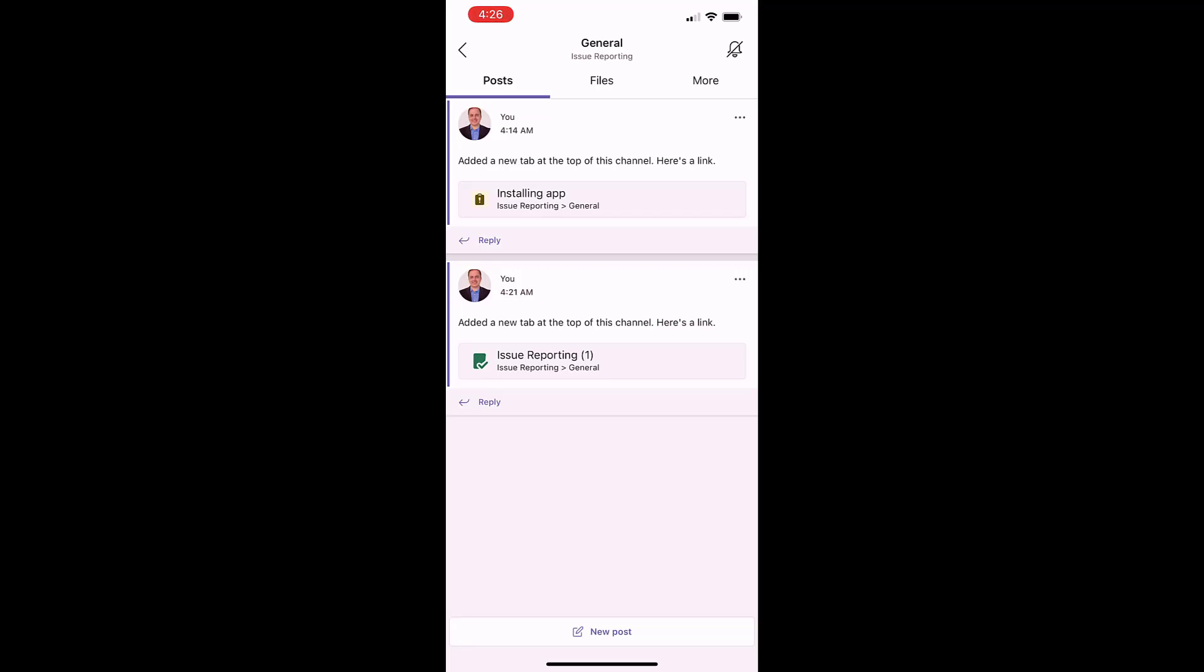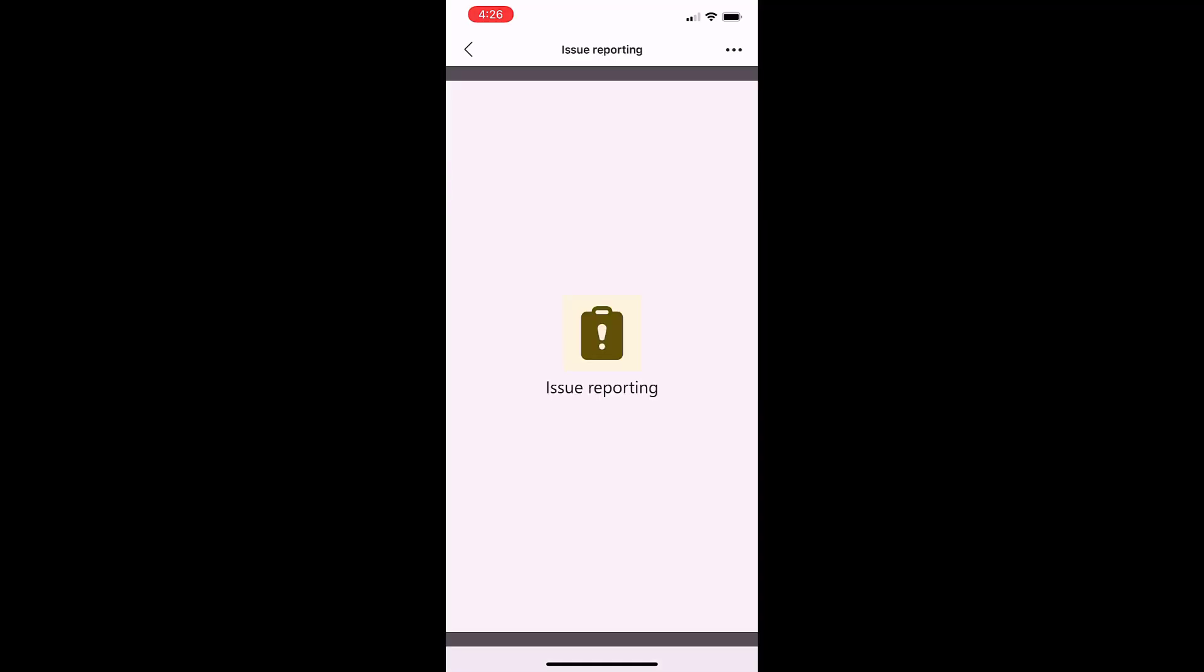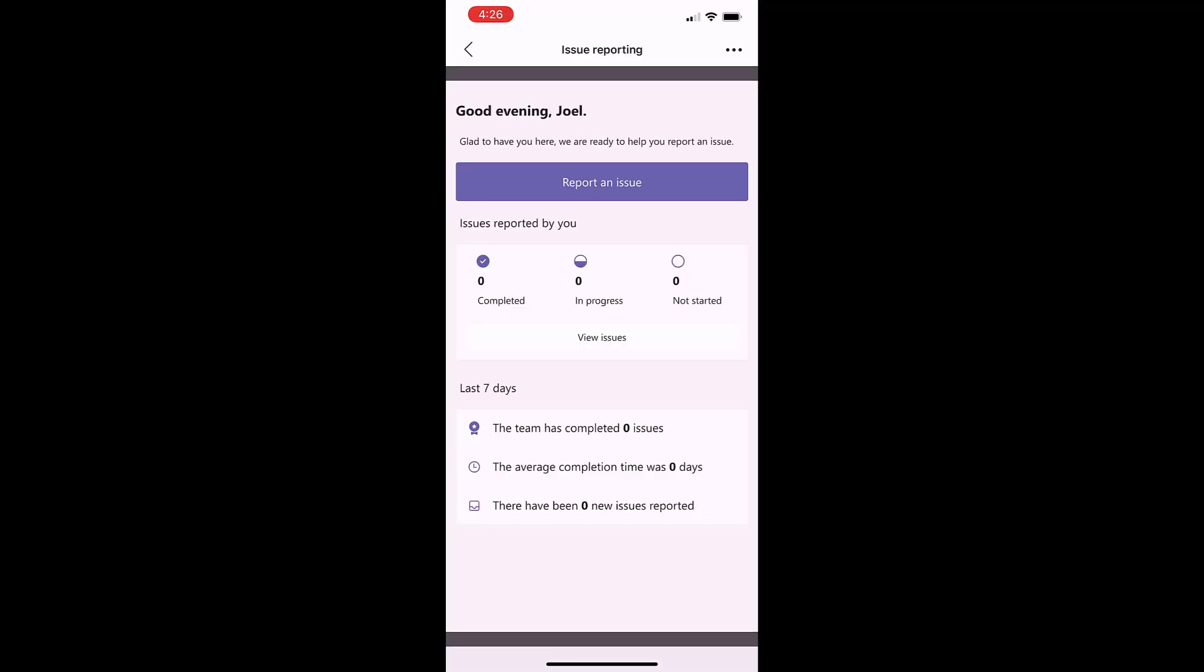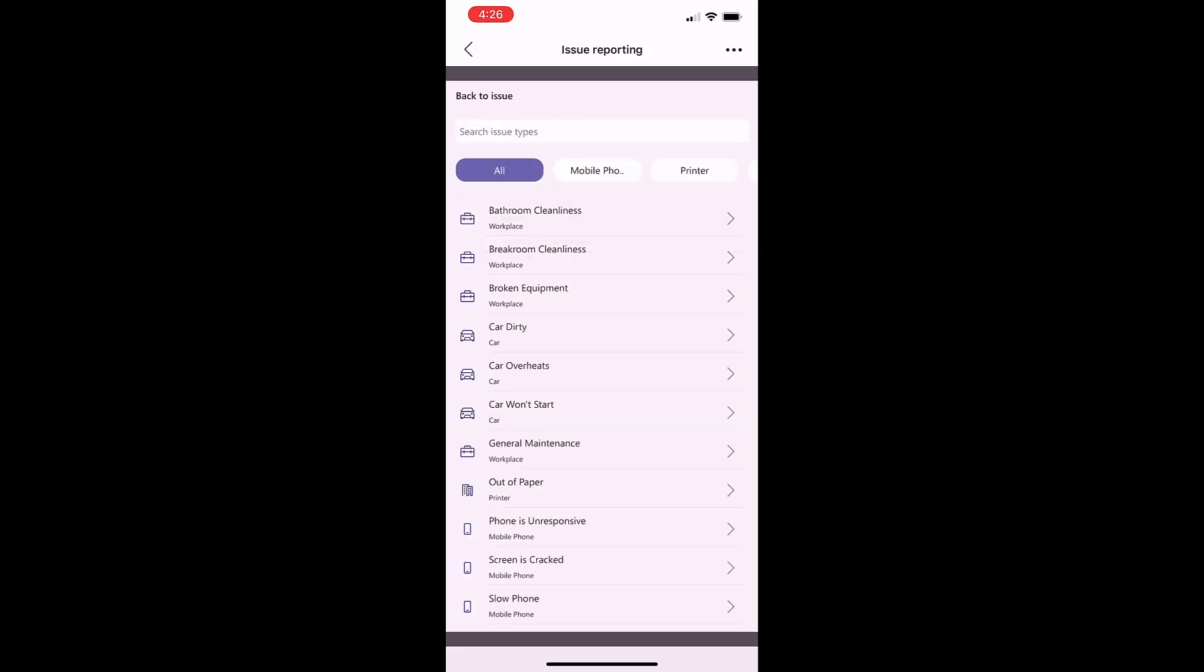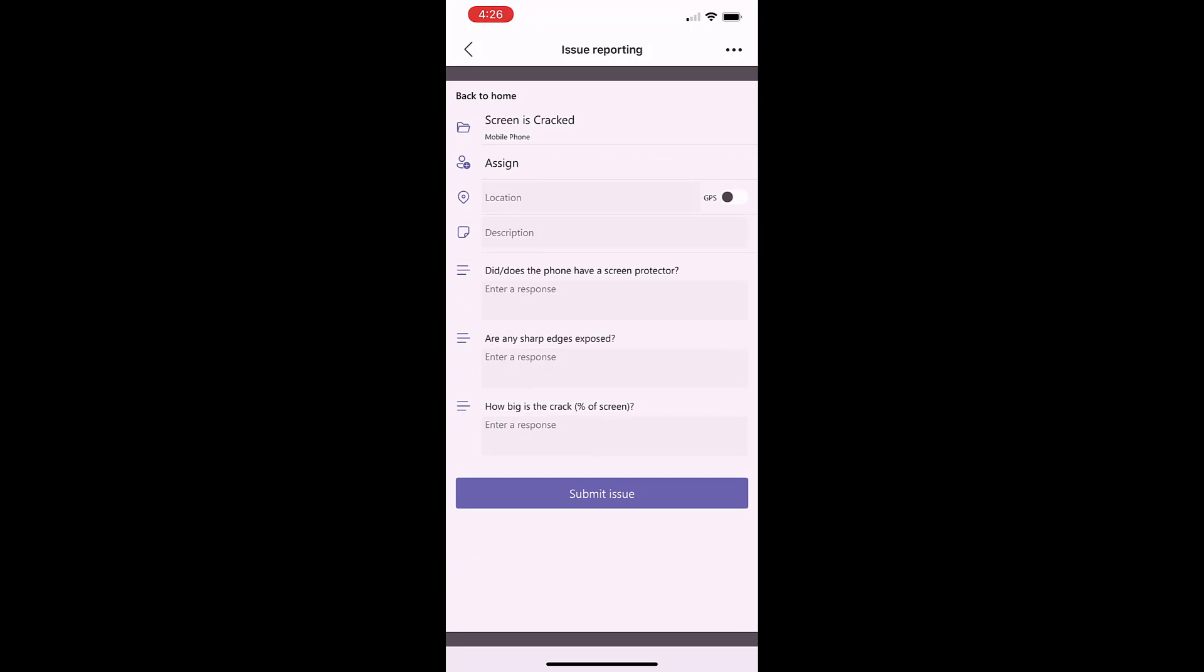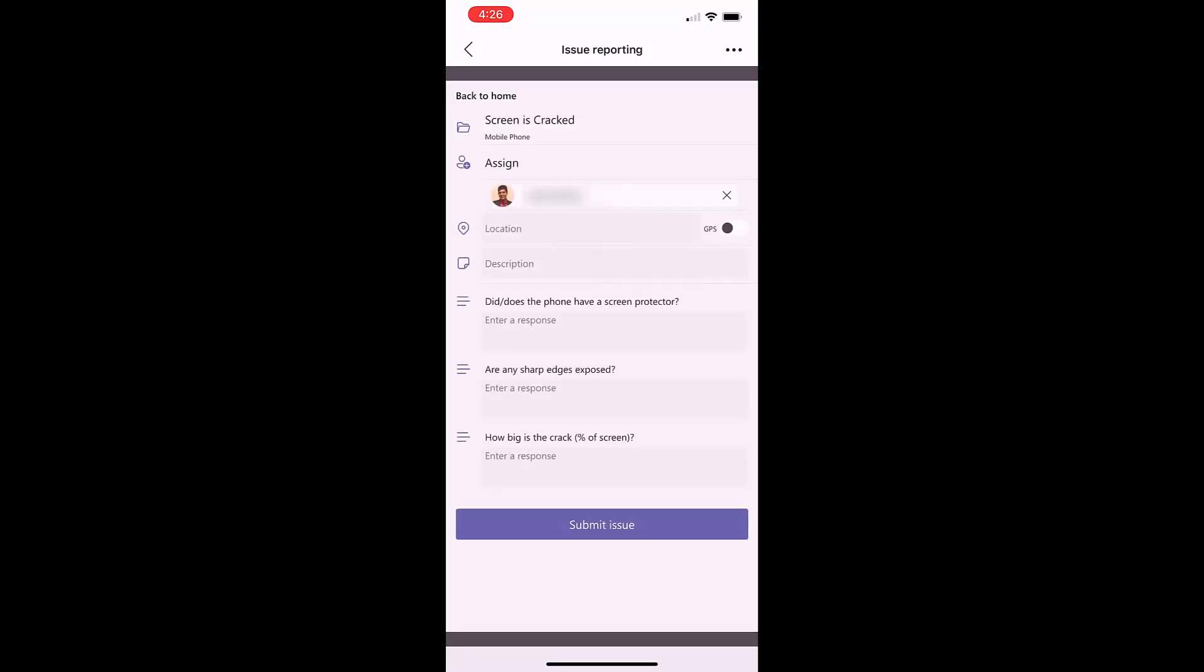Since the app runs in Microsoft Teams, users can easily submit issues from the same platform that they use to communicate and collaborate. Users pick from a defined list of issue types and assign the issue to the person who is responsible for resolving those types of issues.